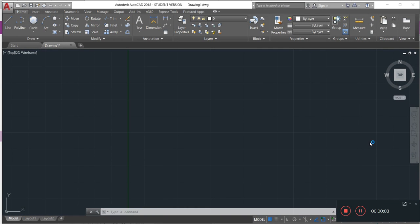Welcome back to this channel. Let's continue with our full course in AutoCAD for mechanical engineering. This is lesson number three. In this lesson we learn how to use the polyline and the circle command.